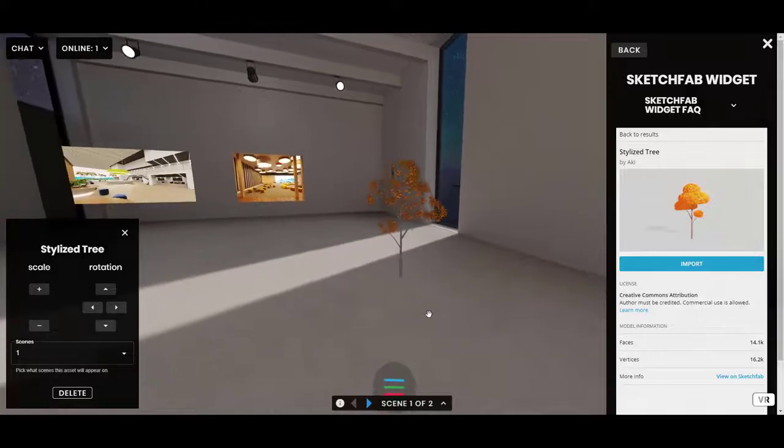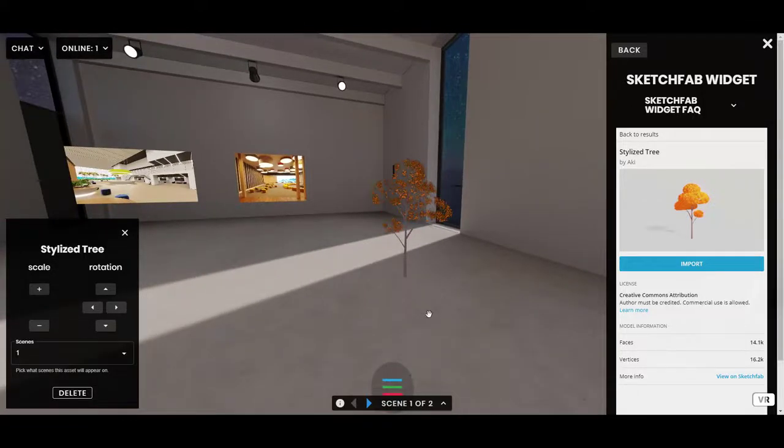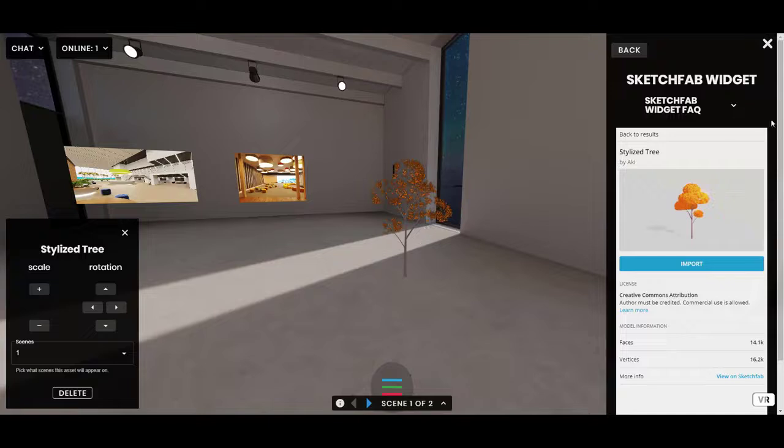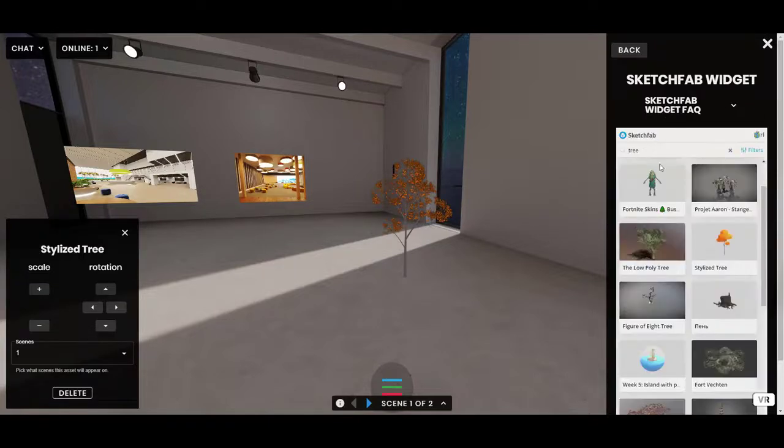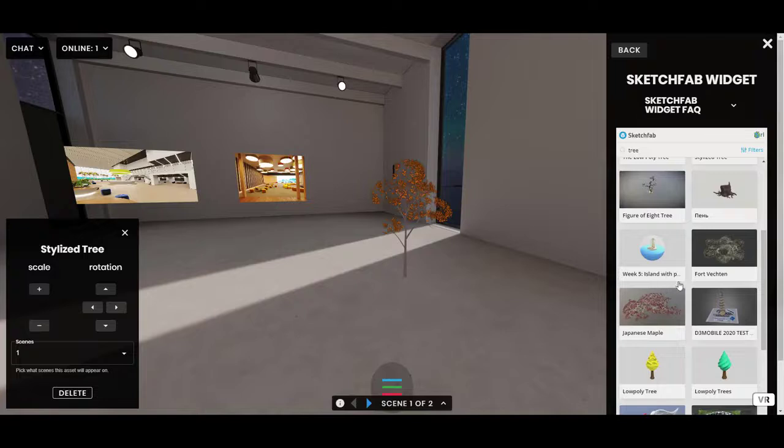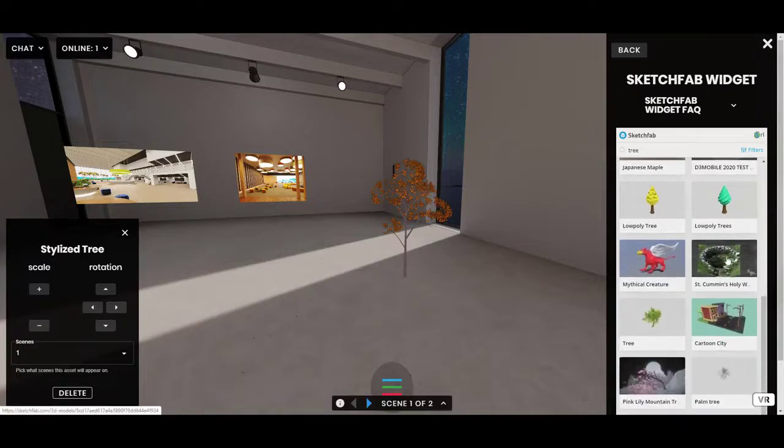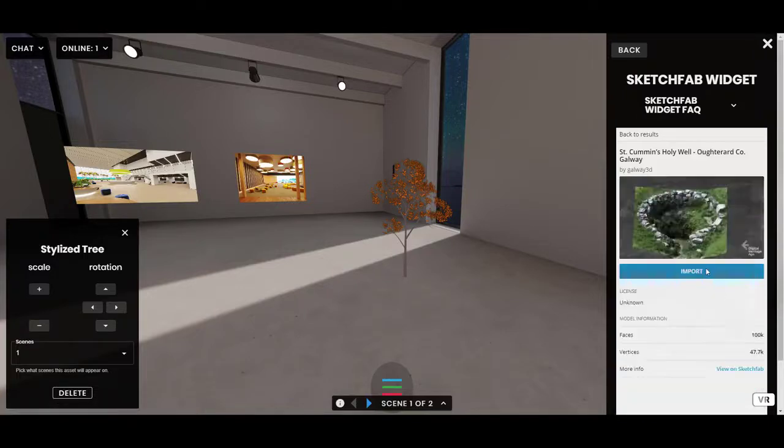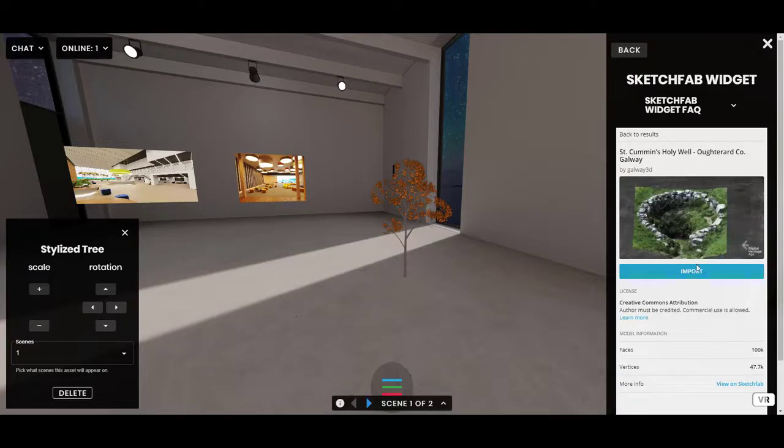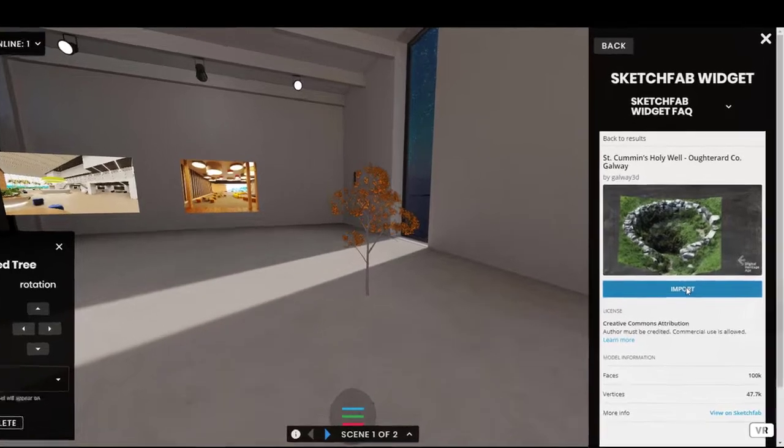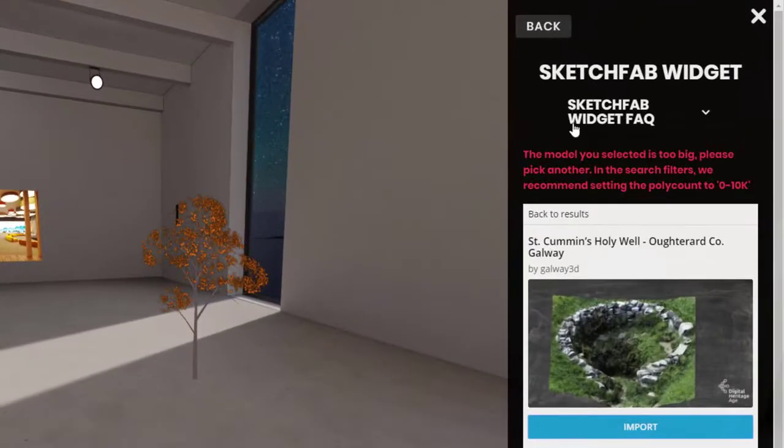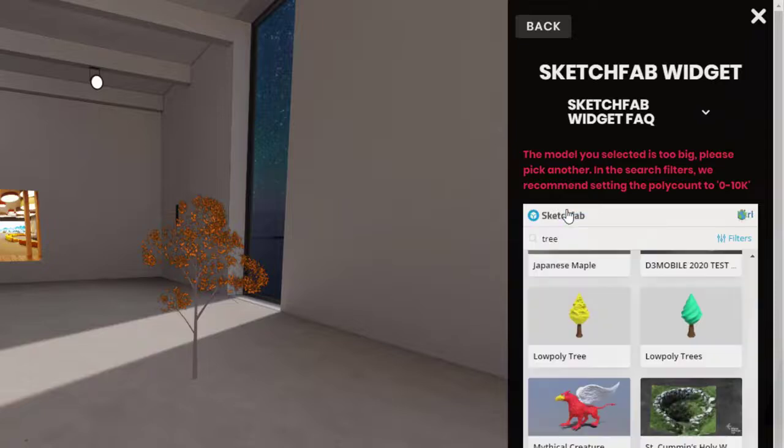Now, we do put a limit on the number of models you can have in your scene. Right now it's set to four. So if you have four, then it'll throw up a little error. And also, if you try to bring in a model that's too big, I'll try to find one here. I imagine this one might be. I'm going to click Import. It will throw up an error. It says the model you selected is too big. Pick another.